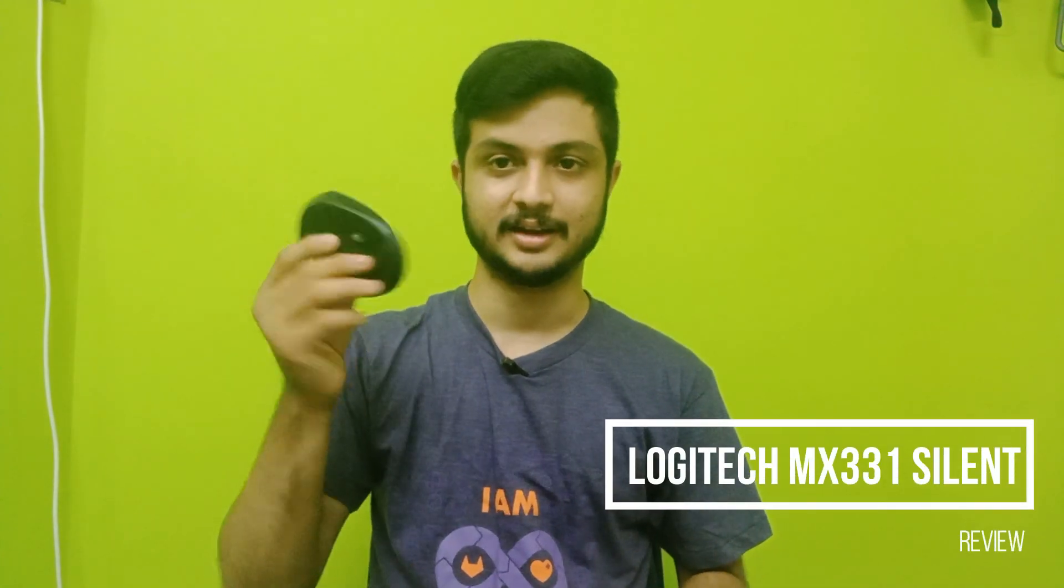Hey guys, it's me Anampai. I'm back with a video, so today we will be doing something really different. Today we will be doing a small review on the new Logitech MX331 Silent as you can see here.